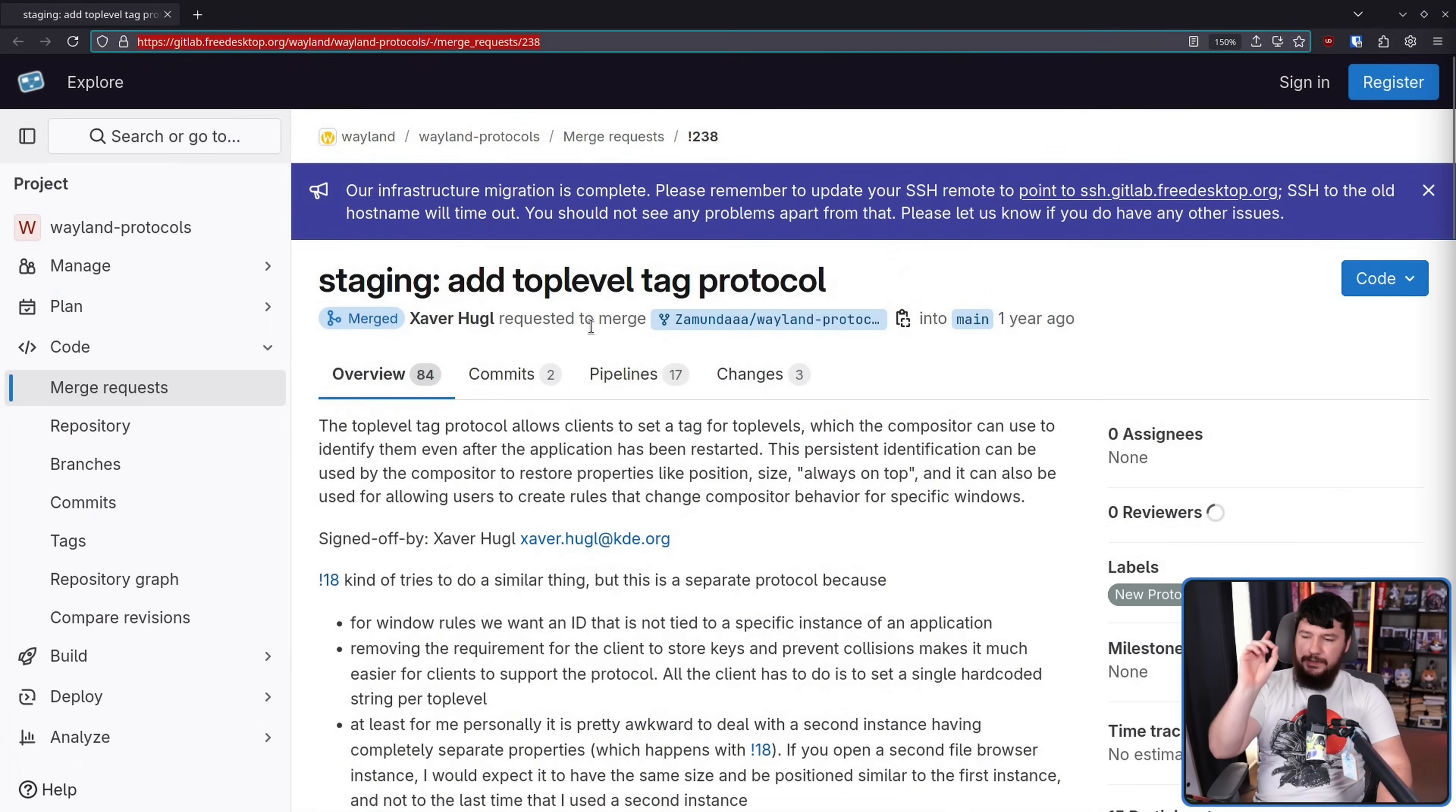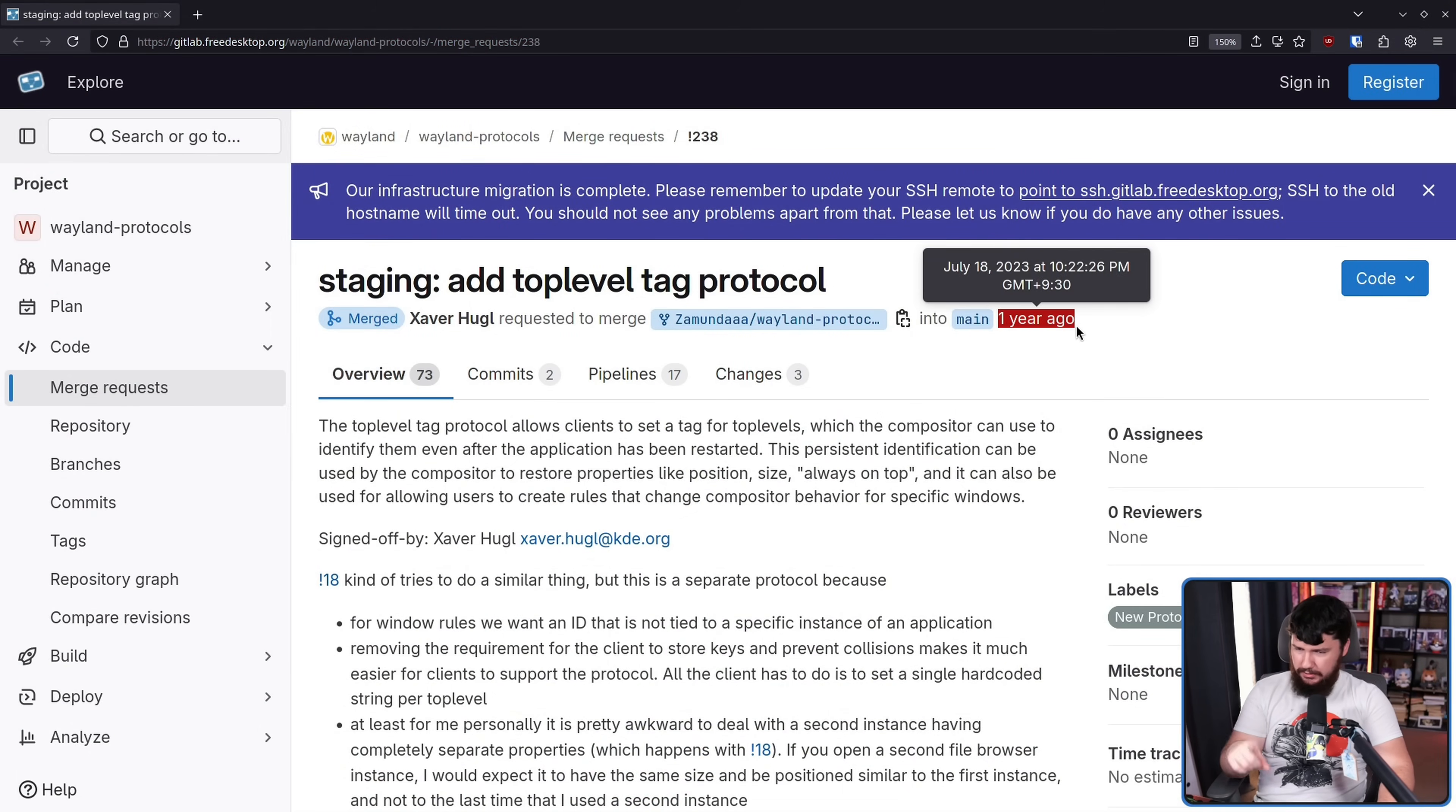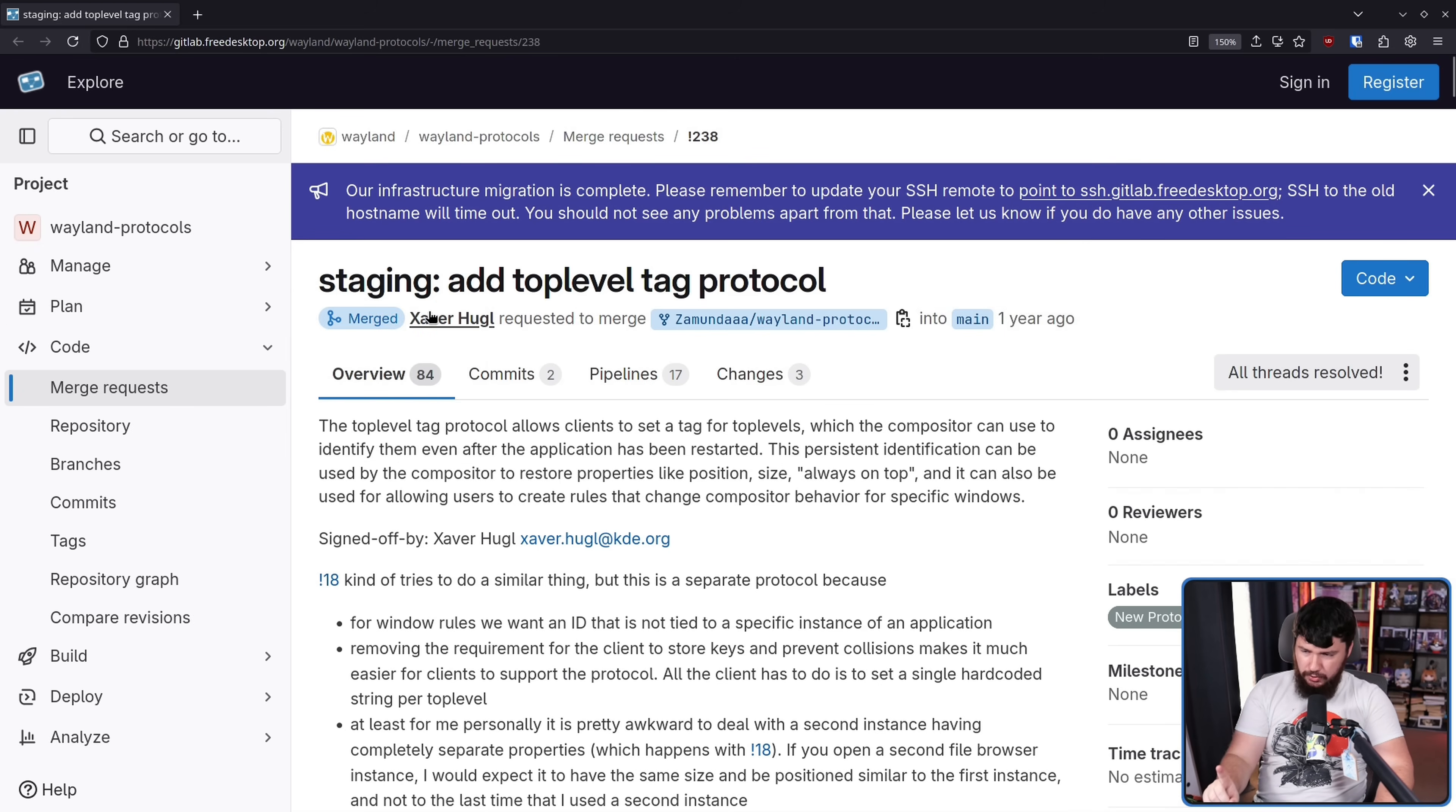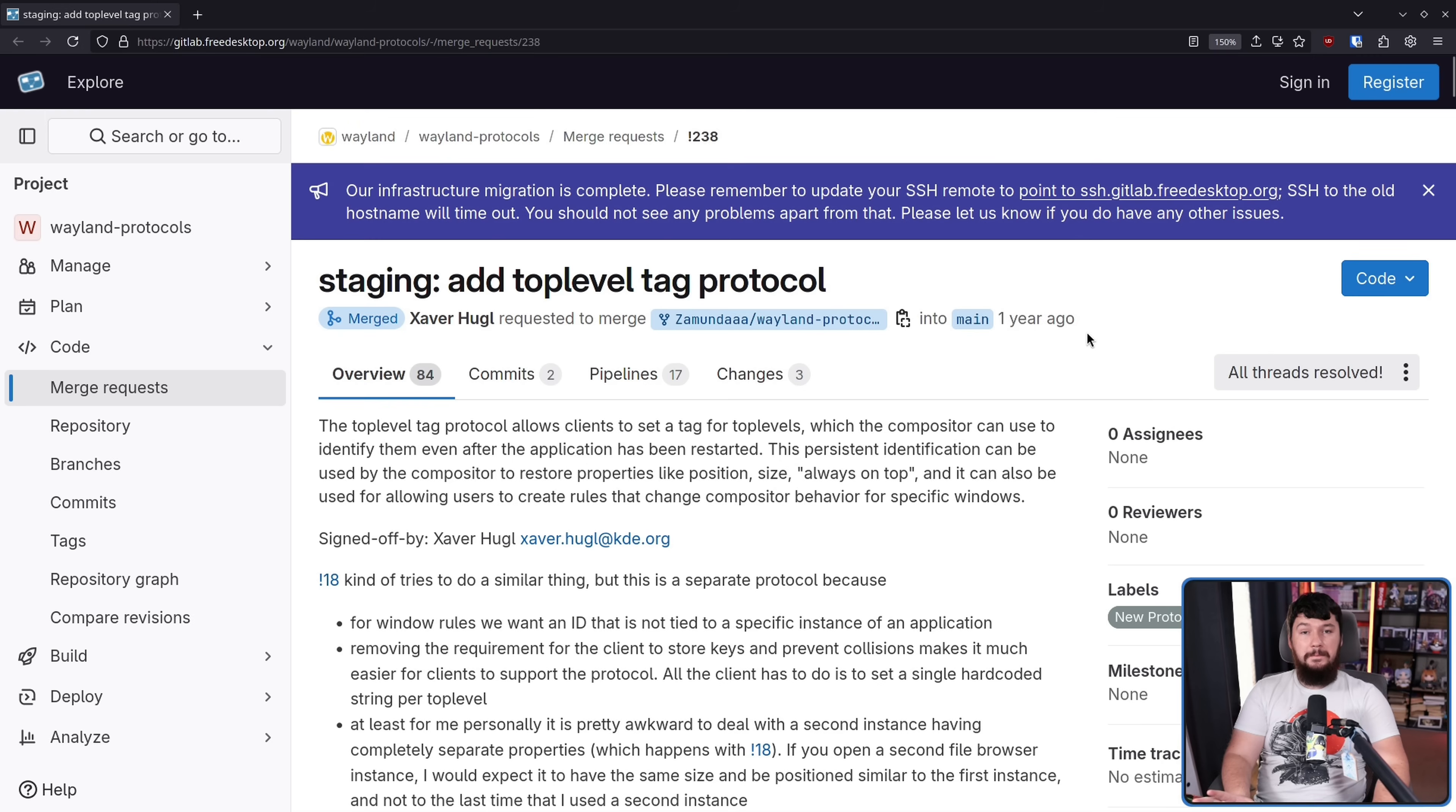Do you know what's really nice to see in Waylandland? A merge requested a year ago. Now, technically it's going on two years because of the way that GitLab does timestamps, but it's actually been merged.